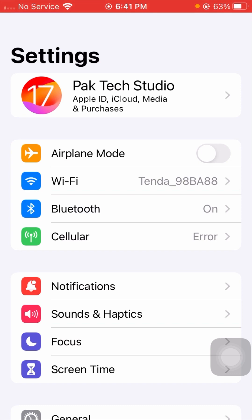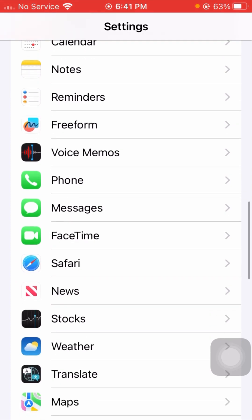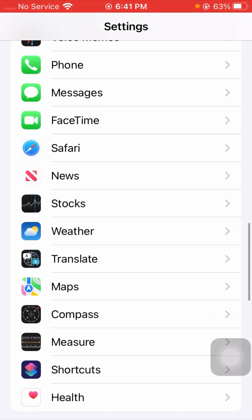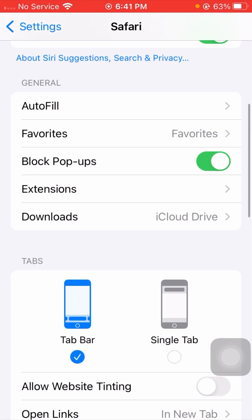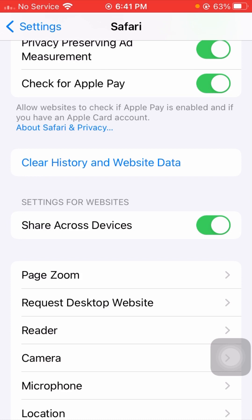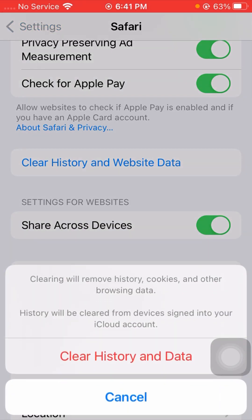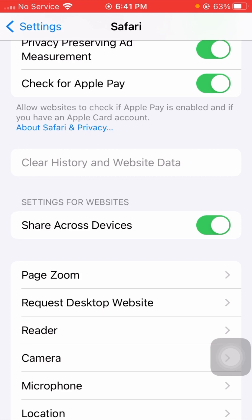Scroll down and find Safari browser and simply open it. From here, scroll down and clear history and website data. Tap on 'Clear History and Data', then tap on 'Close Tabs and Clear History'.